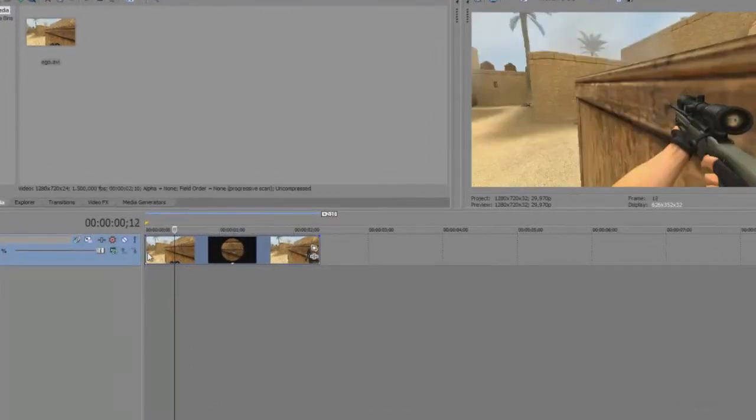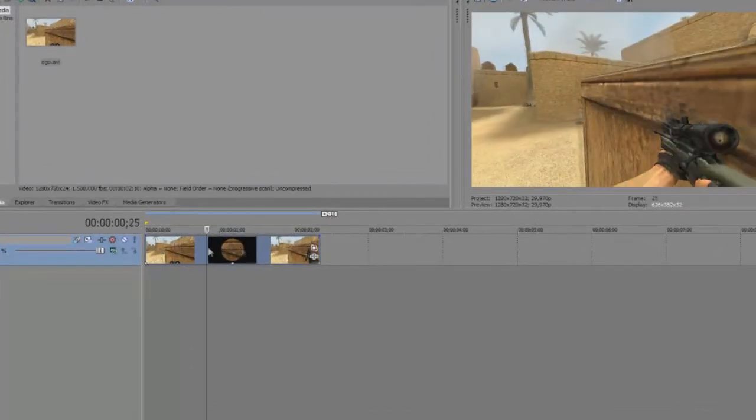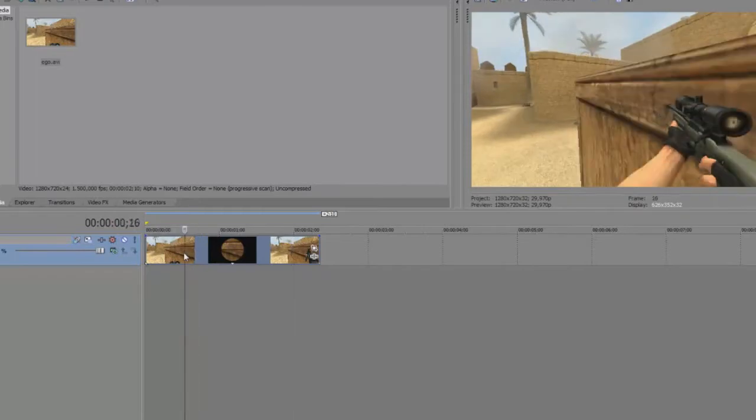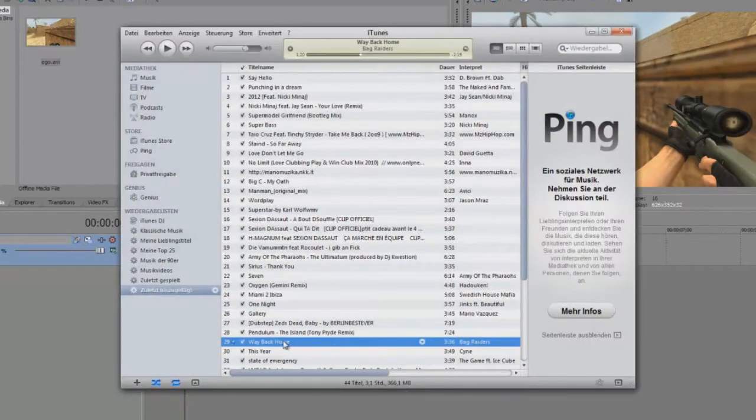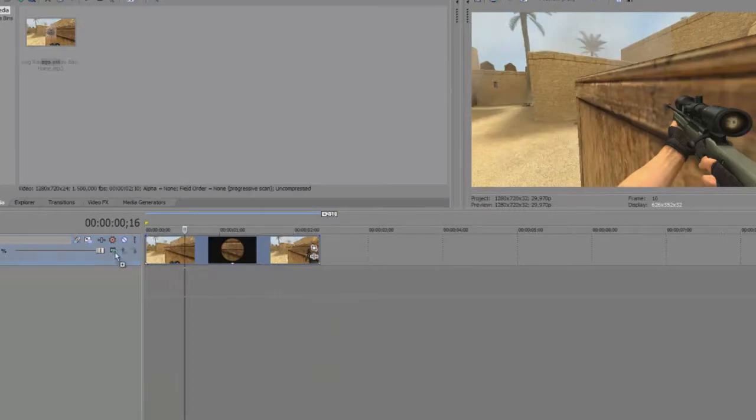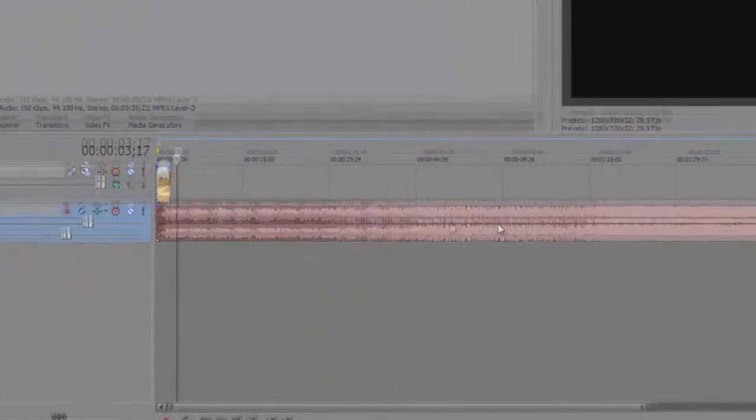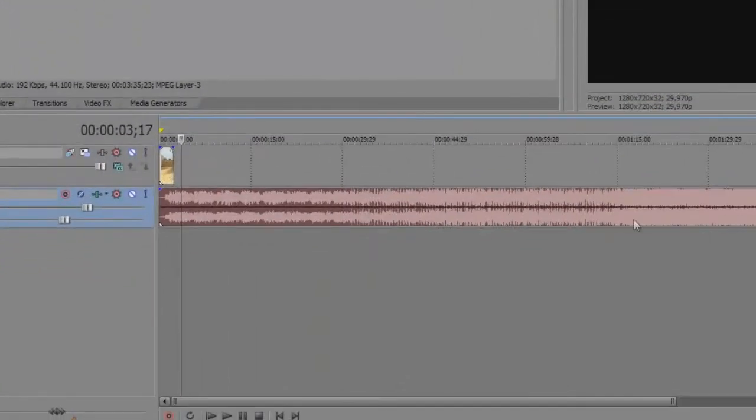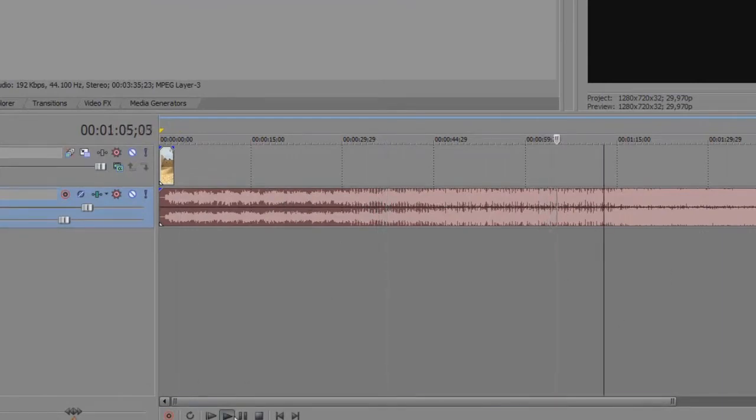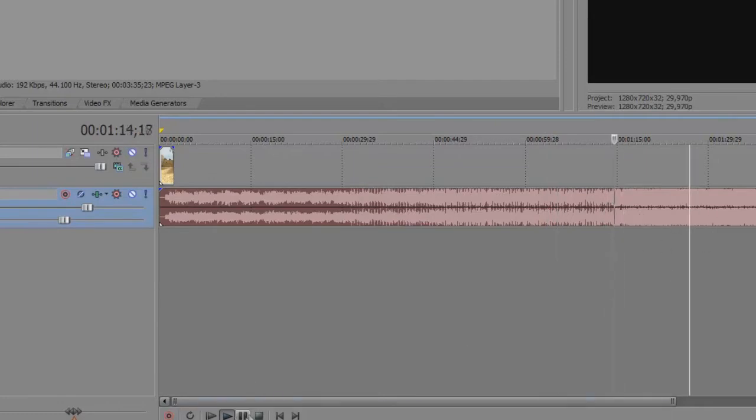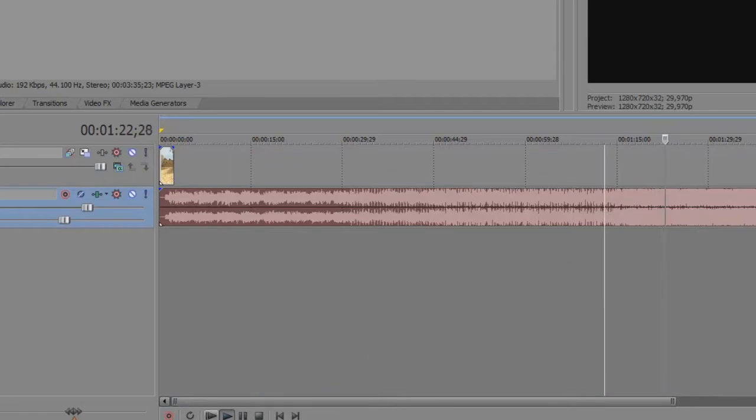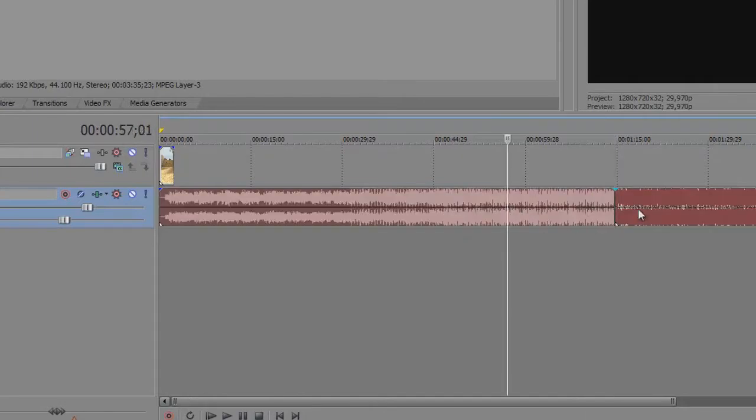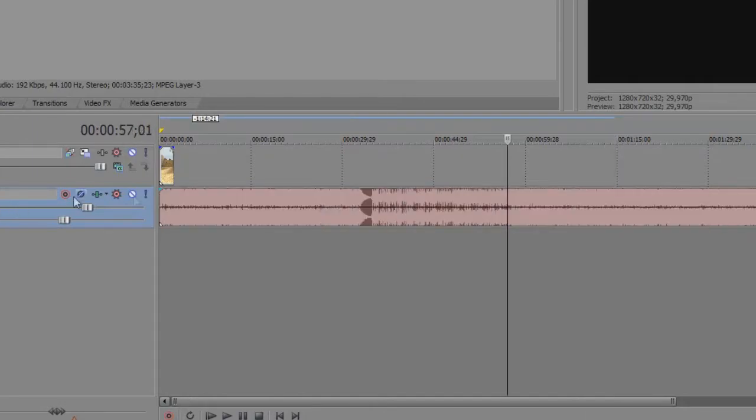So we choose a song, already searched one before starting this tutorial. We're gonna search for the... what you see so far. Yeah I found it. We cut it with pressing S.